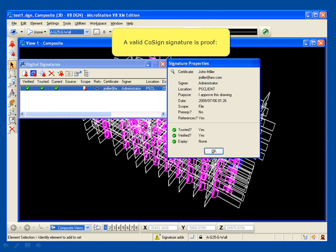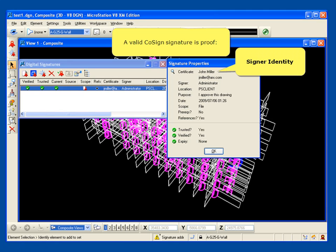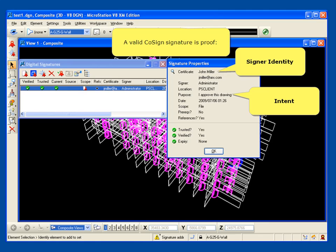And a valid CoSign signature is proof of signer identity, intent, and document integrity.